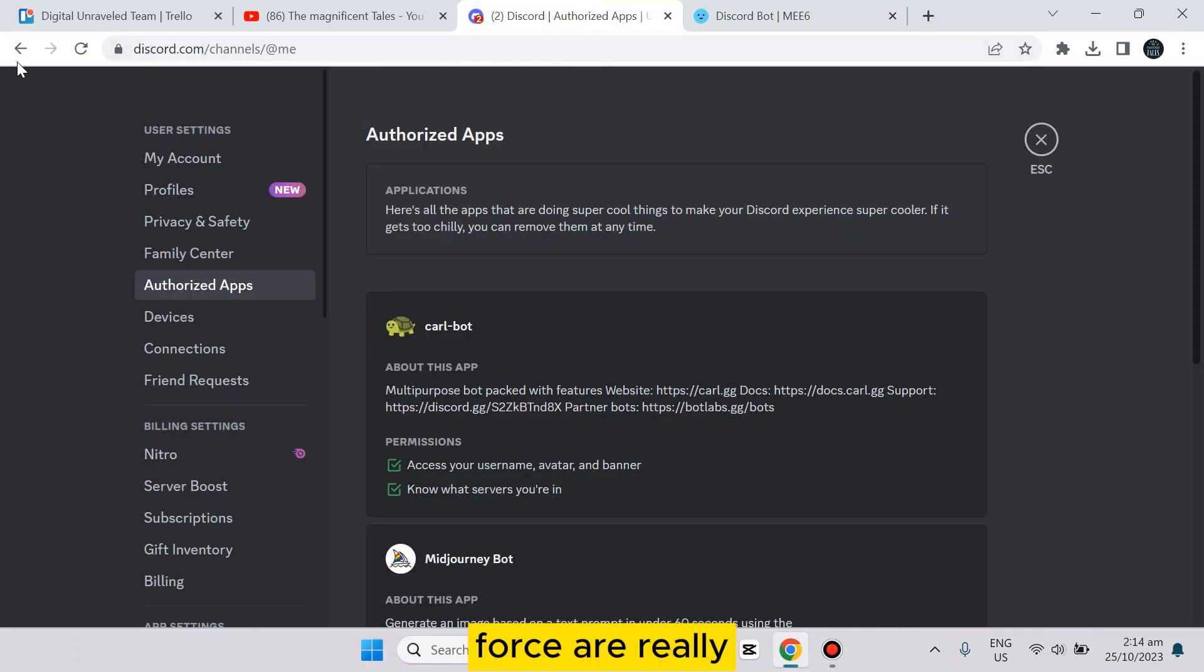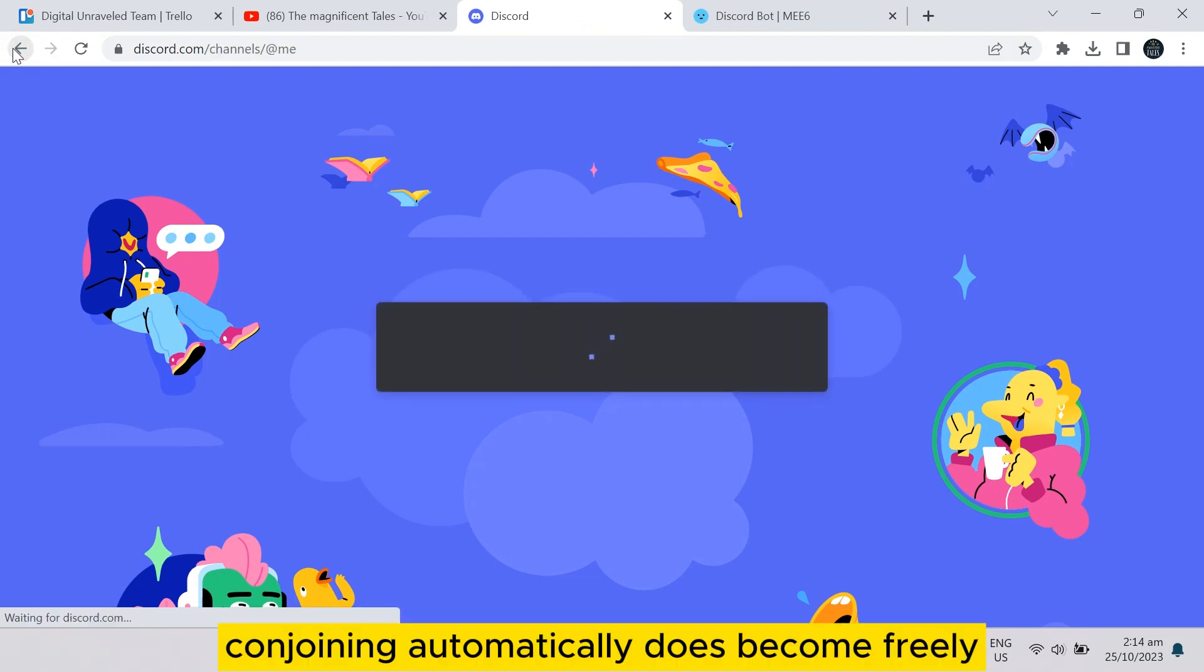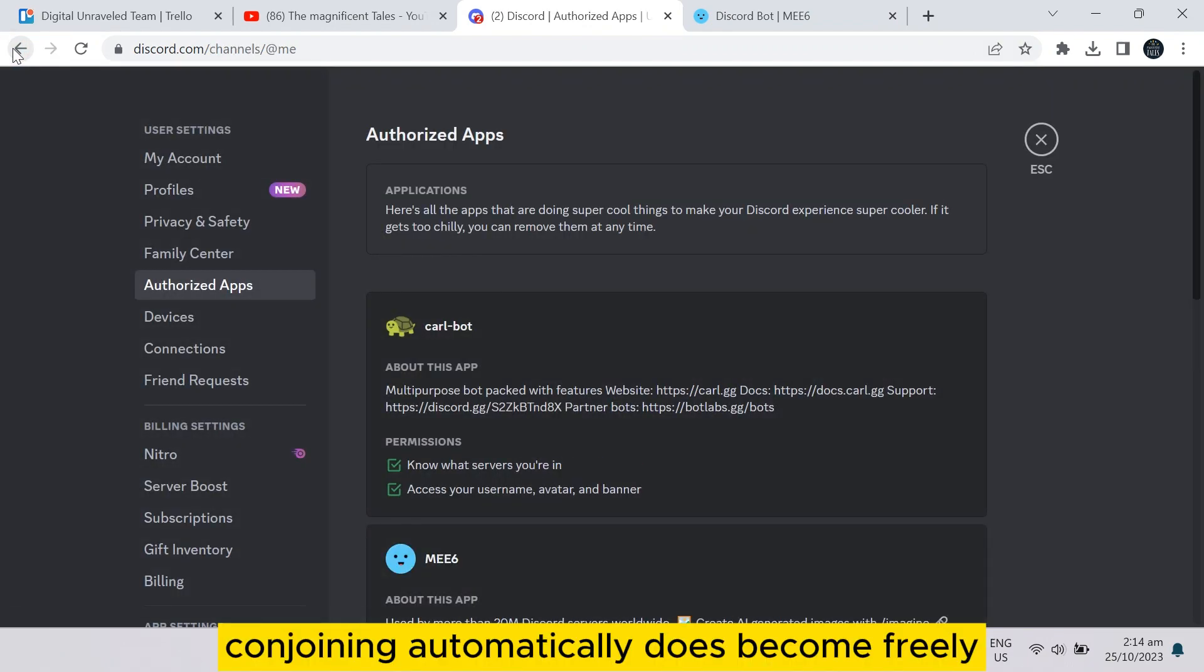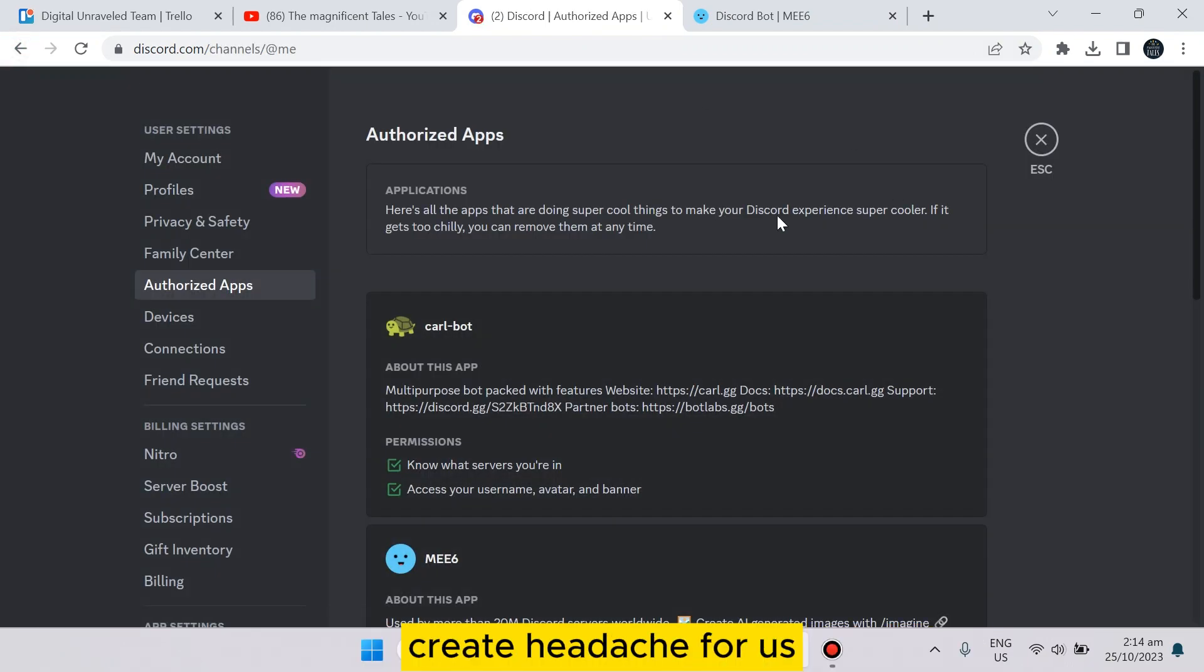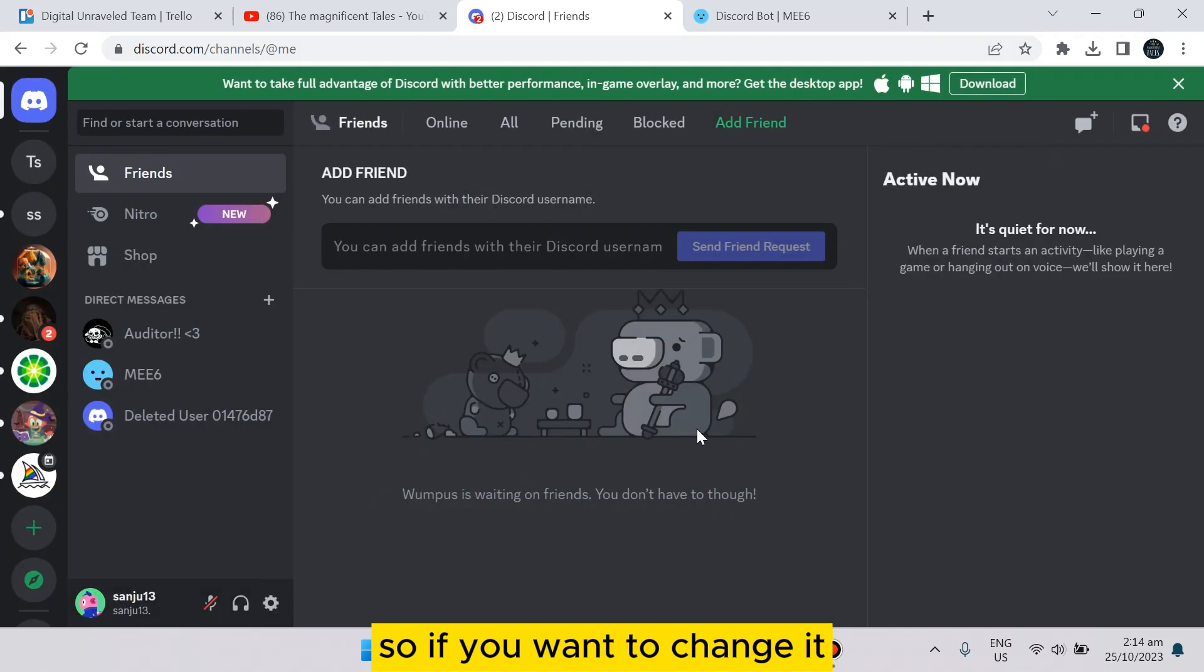That's become really a great headache for us. So if you want to change it, you have to go to the settings option from the home page of Discord.